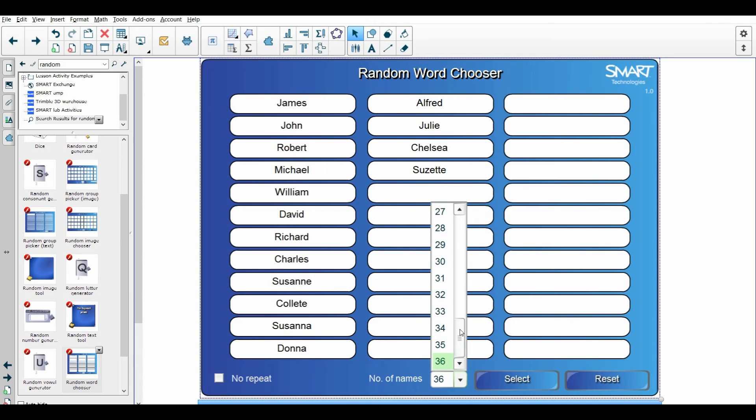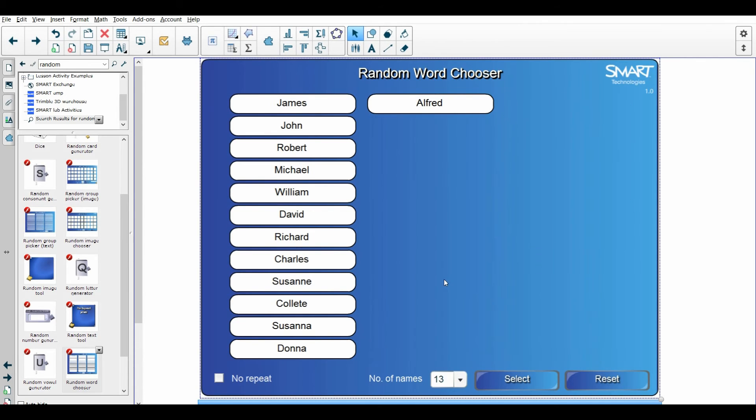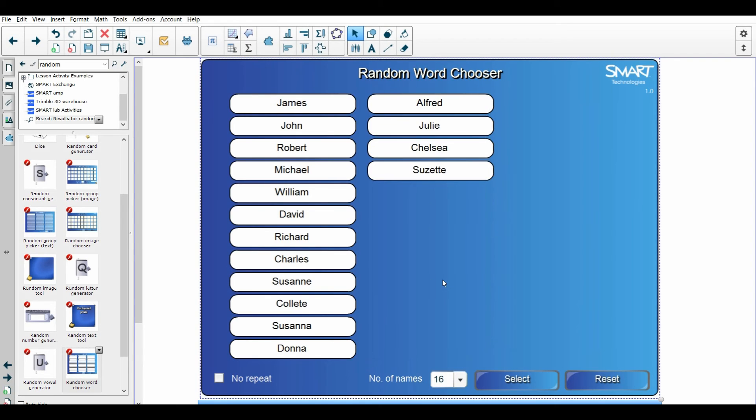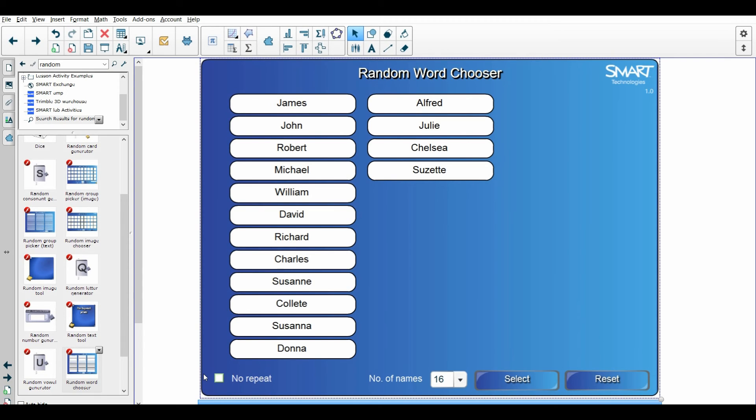And then you have a choice of saying no repeat or repeat, but I have found that I do much better with classroom discipline if I have no repeat unchecked, because that way a kid who's already answered a question has an equal chance of being asked again.